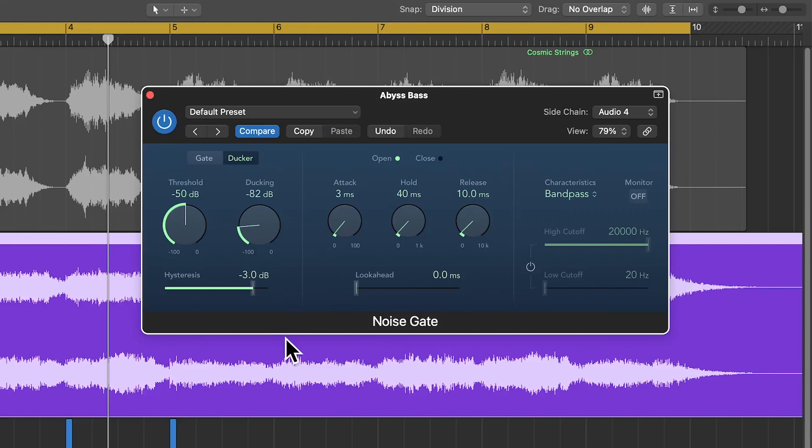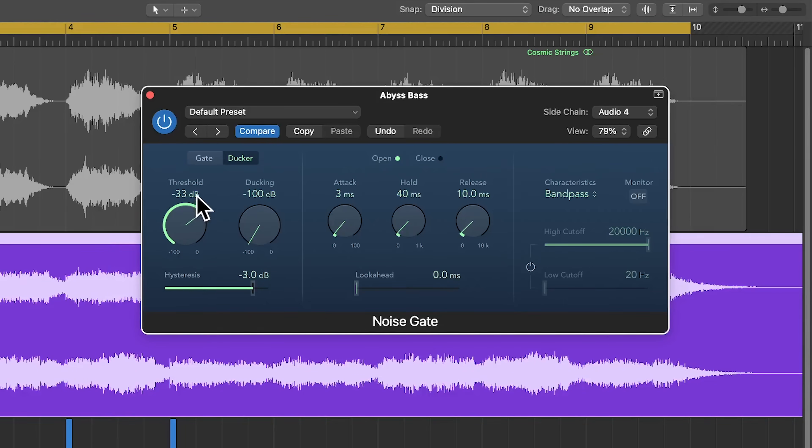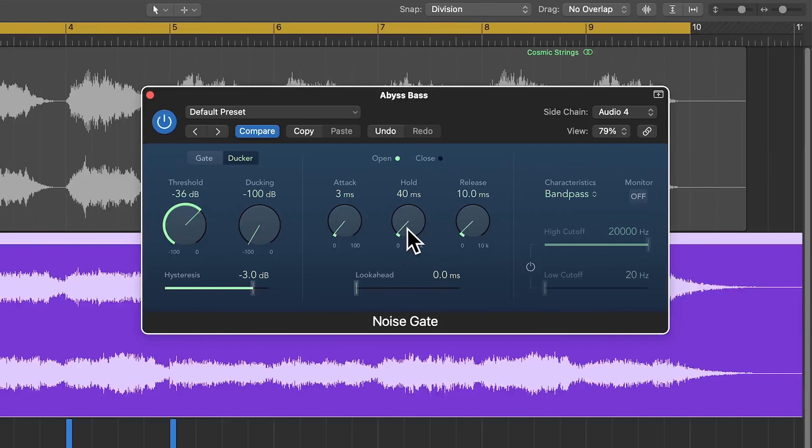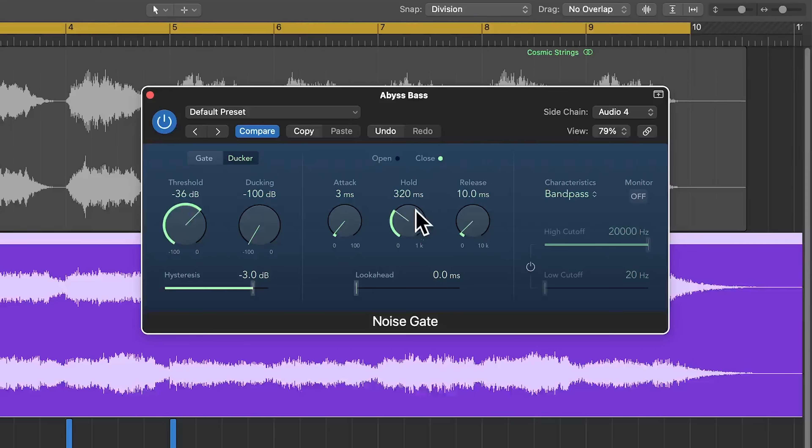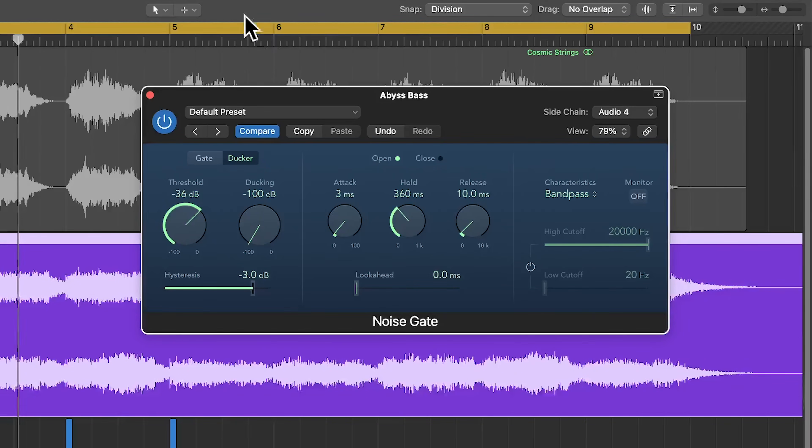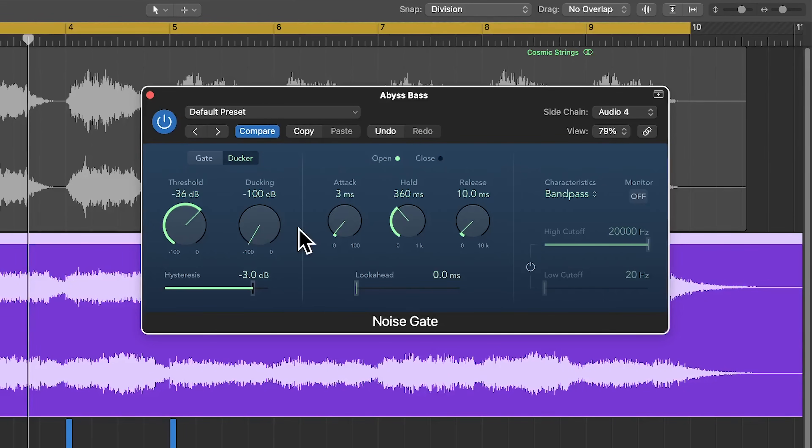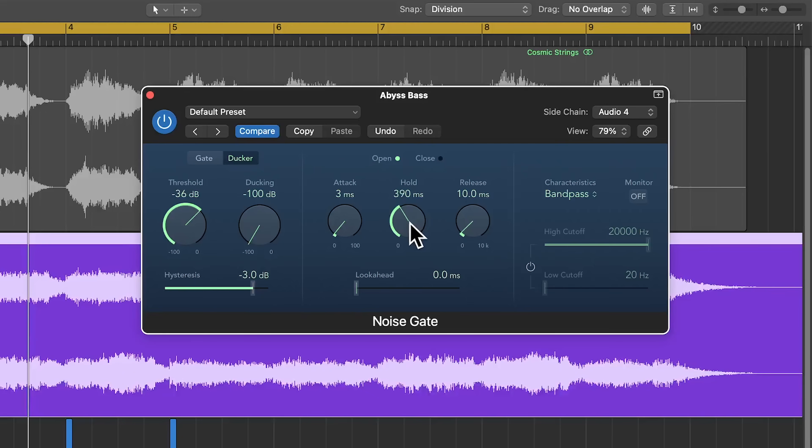Let's roll the ducking down to negative 100 dB and then dial in the threshold and envelope controls to find a setting that works. The hold parameter is particularly important here because it can be used to make sure that the gate is opening at the right time. And here I want it to sync up with the music. Basically, I want the kick to hit, and then an eighth note later, I want the gate to open.